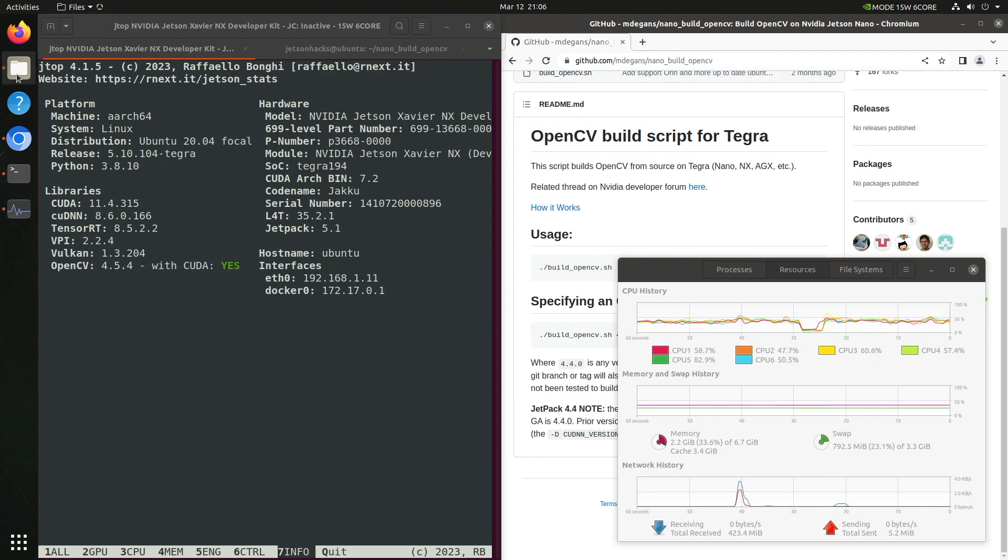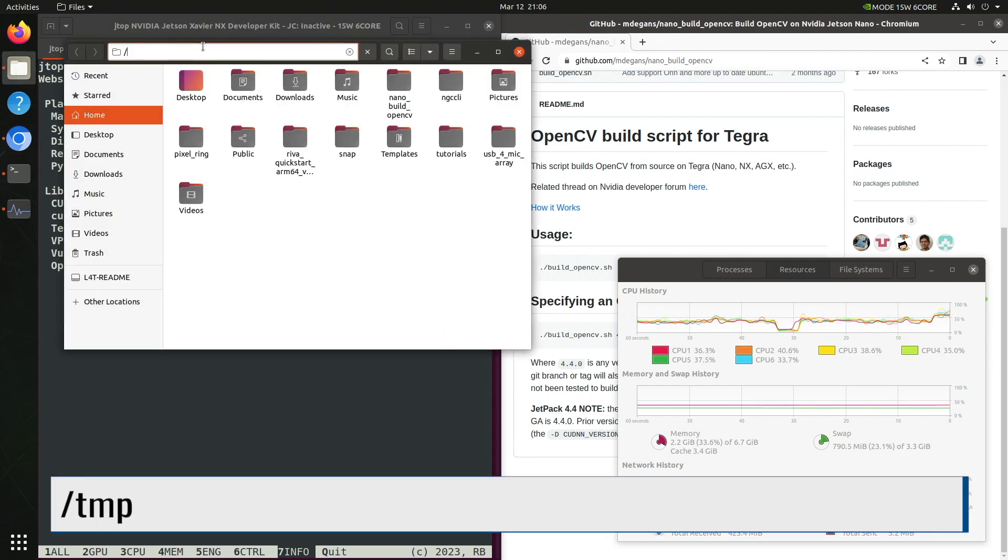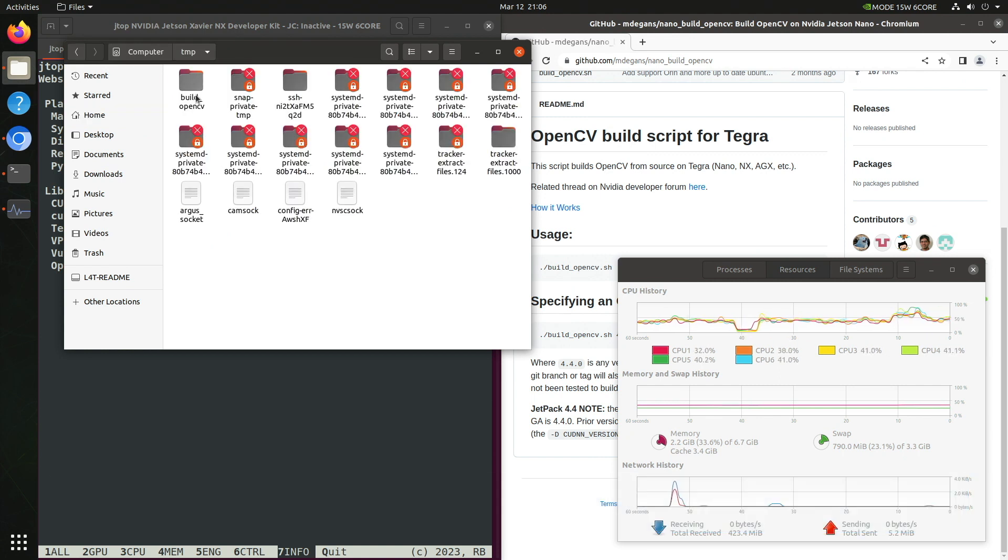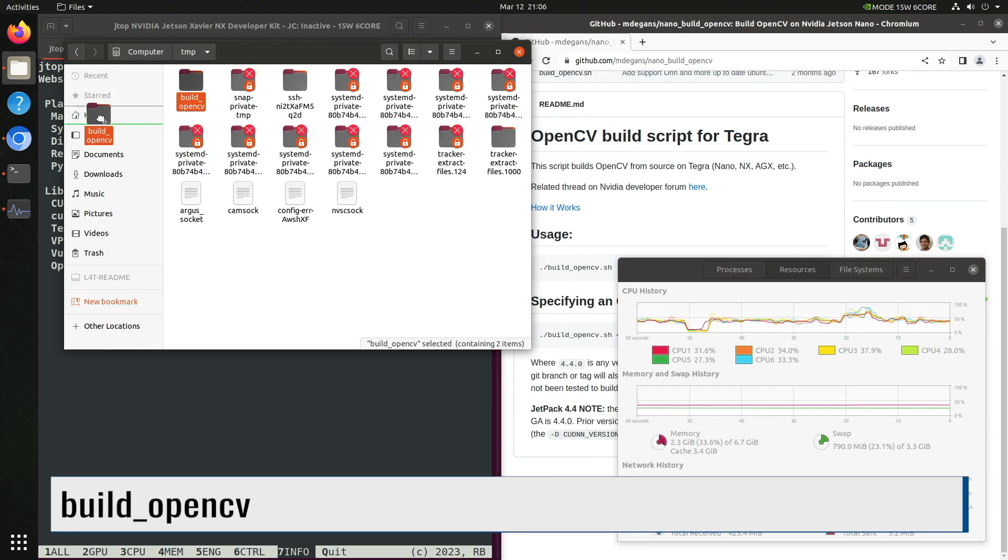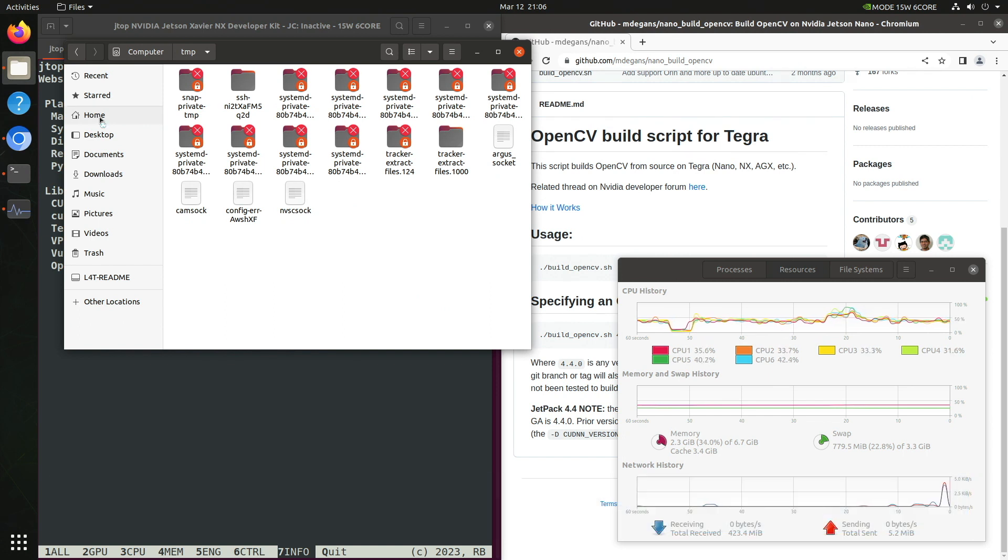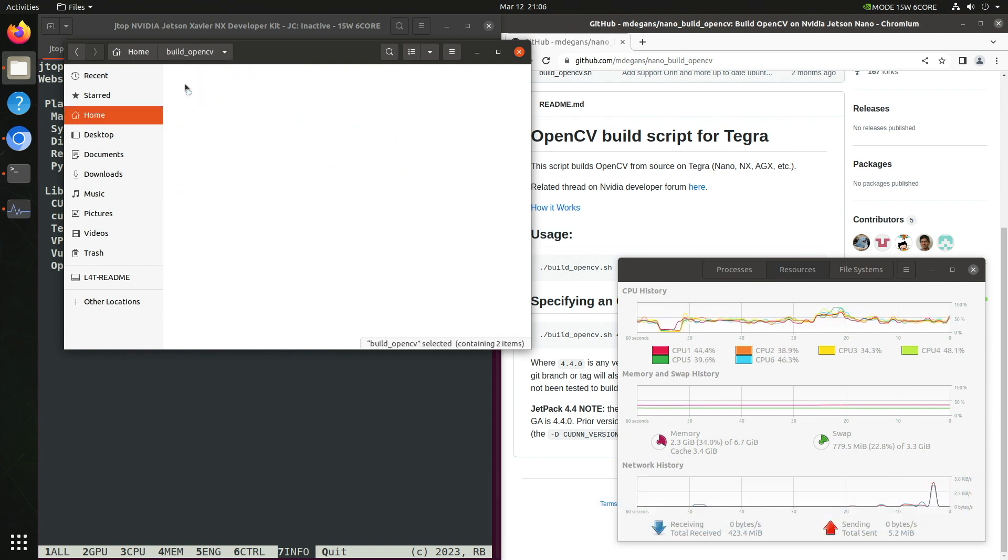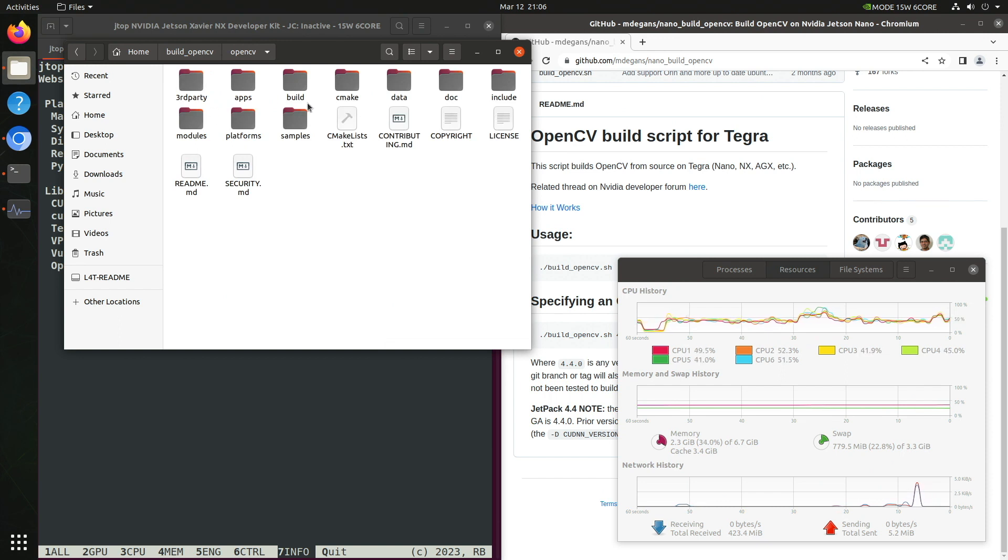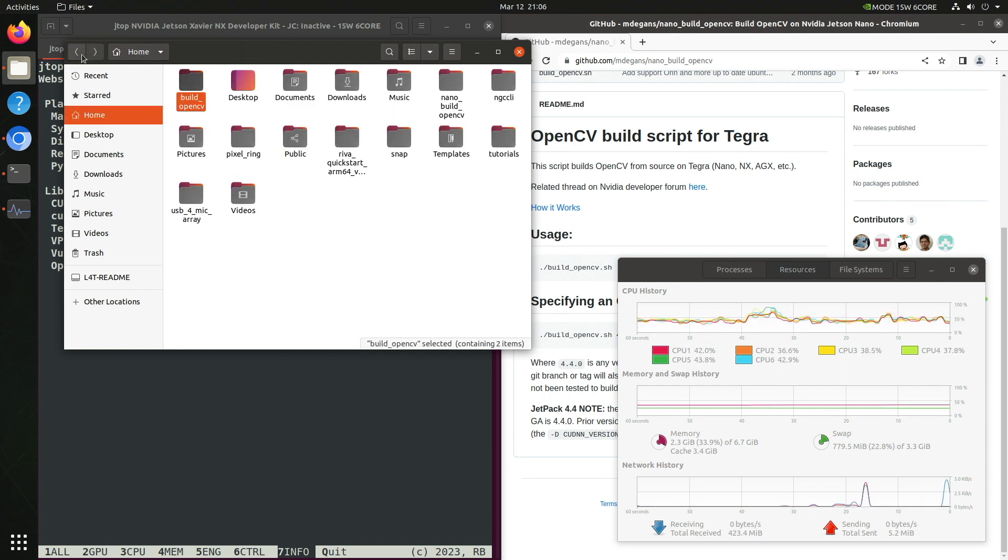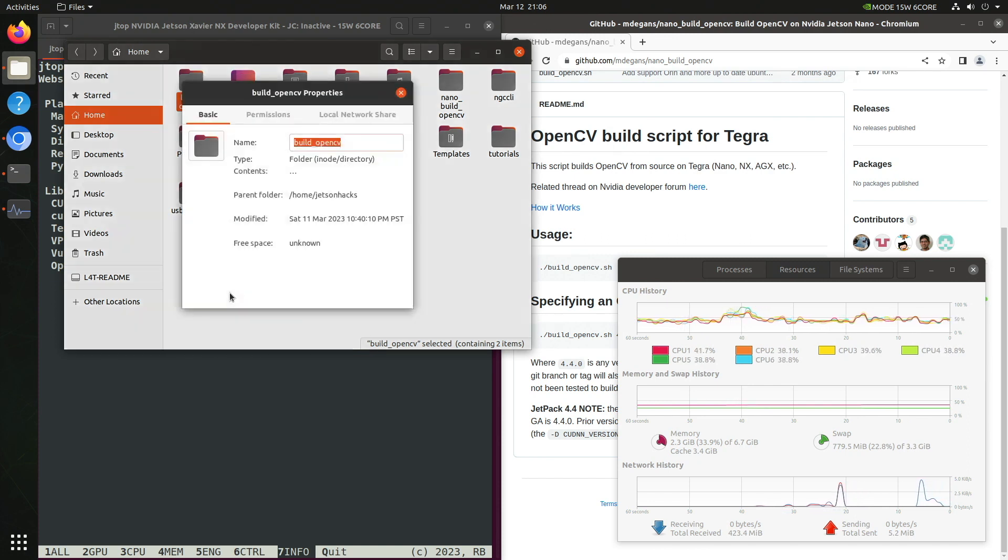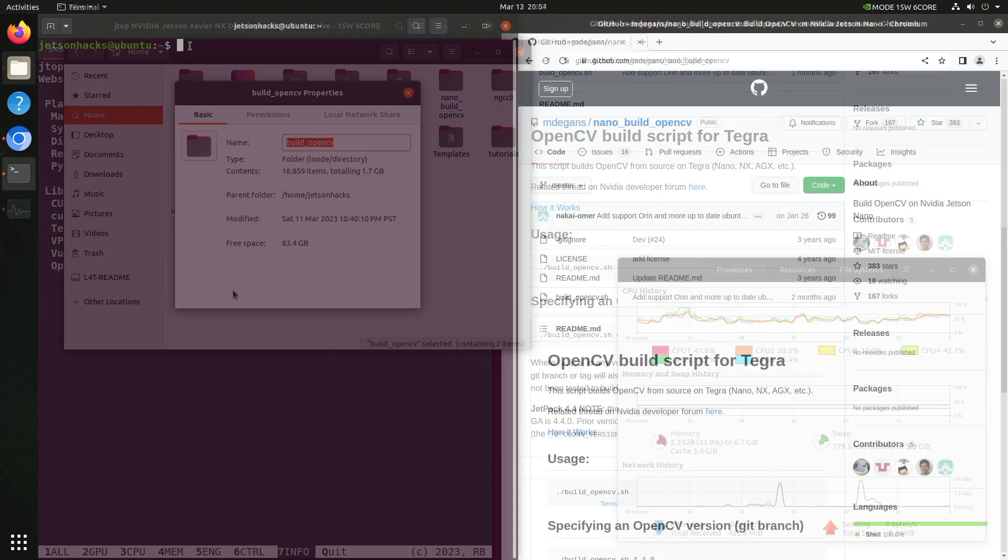Let's open up the file browser. The build files are in the /tmp directory. They are in the build_OpenCV directory. Let's put them in the home directory for now. When we switch over to the home directory, there they are. Let's go back over to the home directory. Let's figure out how big this puppy is. We'll check out the folder properties. 1.7 gigabytes.